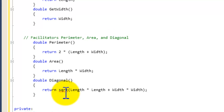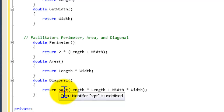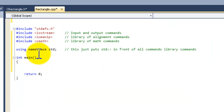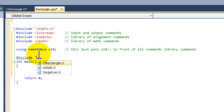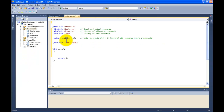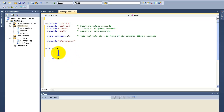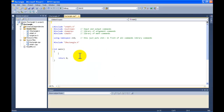You'll notice that sqrt is underlined with an error. The reason is we have not included the header into the int main file. So we come here, underneath 'using namespace std', and we do '#include' then 'rectangle.h'. Now it's included into our file, and the sqrt is no longer underlined because int main knows to go to cmath for the square root command.